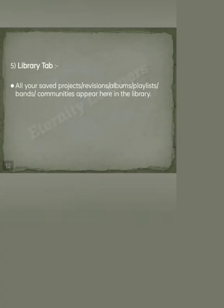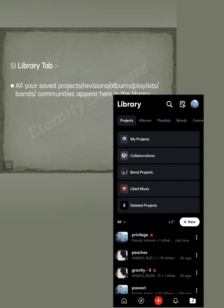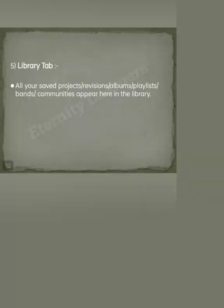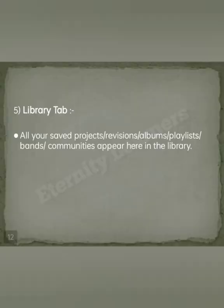The last one is the Library tab, where you see all your saved projects. Everything you make in BandLab and save, you see it here — all your projects and revisions. Other than these, you can also see your albums, playlists, bands, and communities you've joined, all in the Library tab.